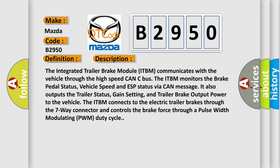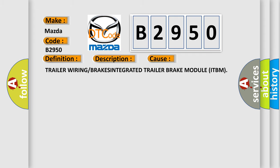This diagnostic error occurs most often in these cases: trailer wiring or brakes, and Integrated Trailer Brake Module ITBM.